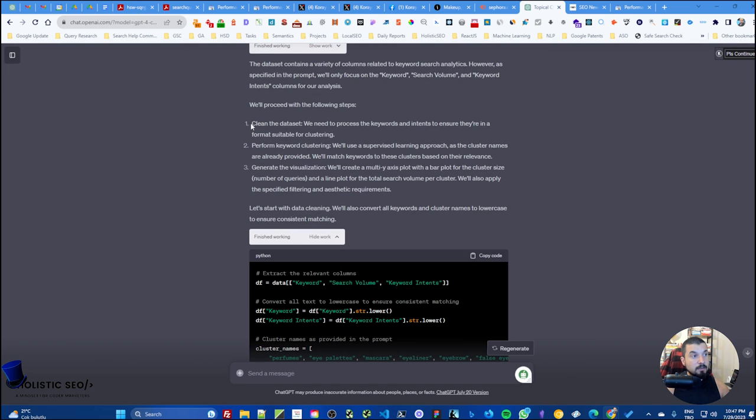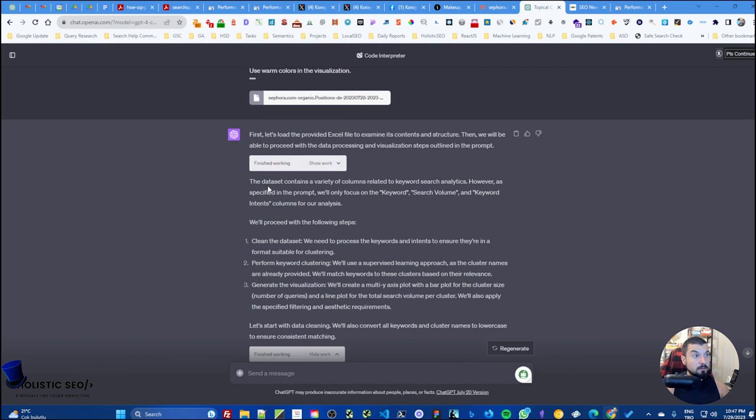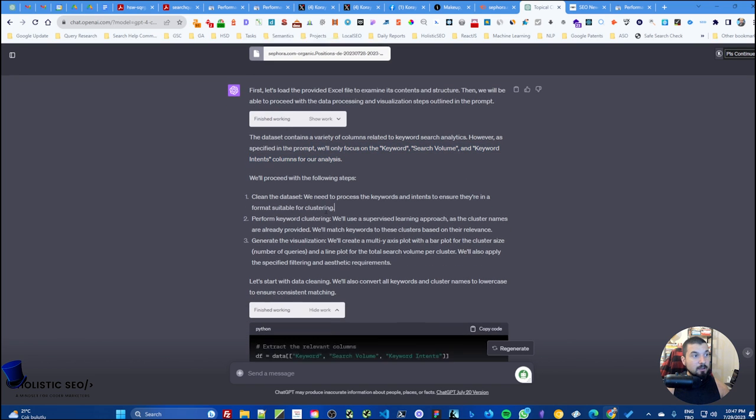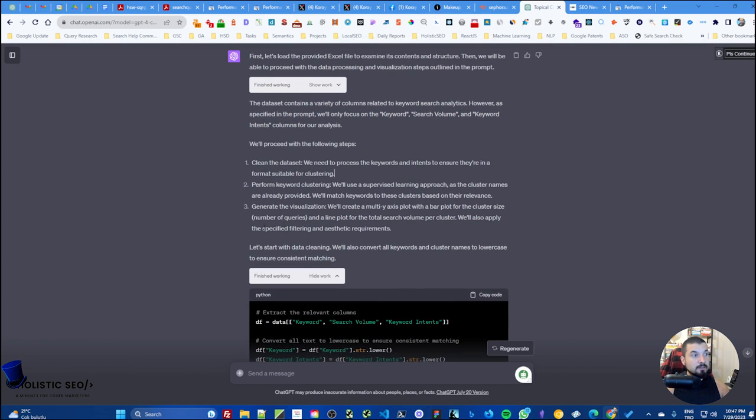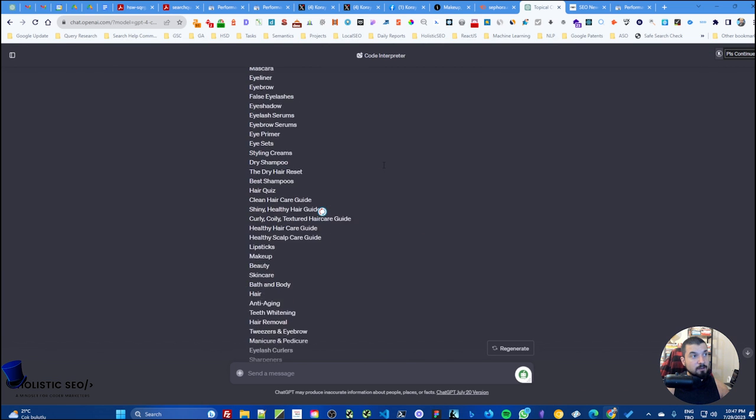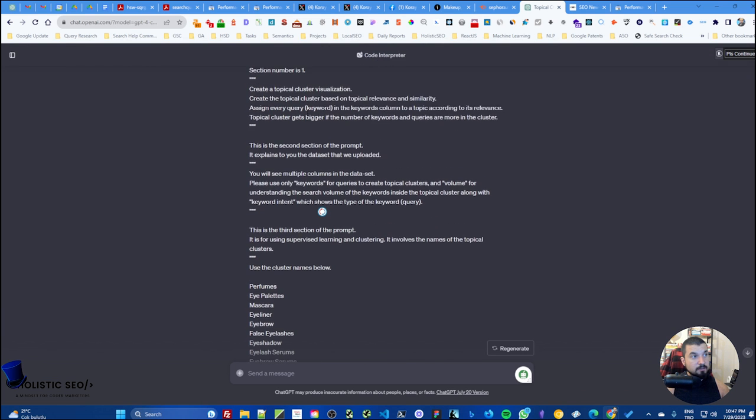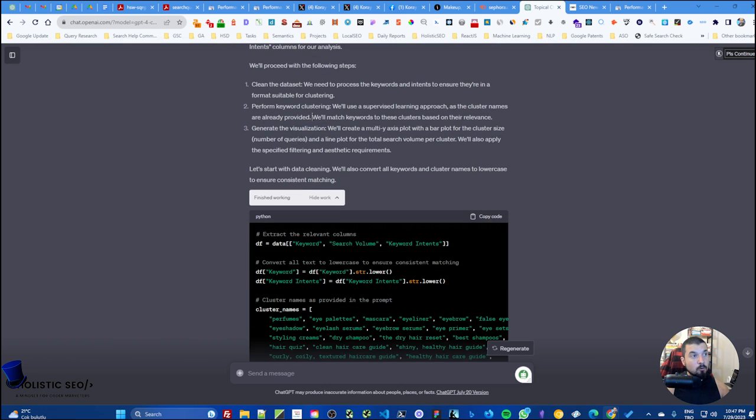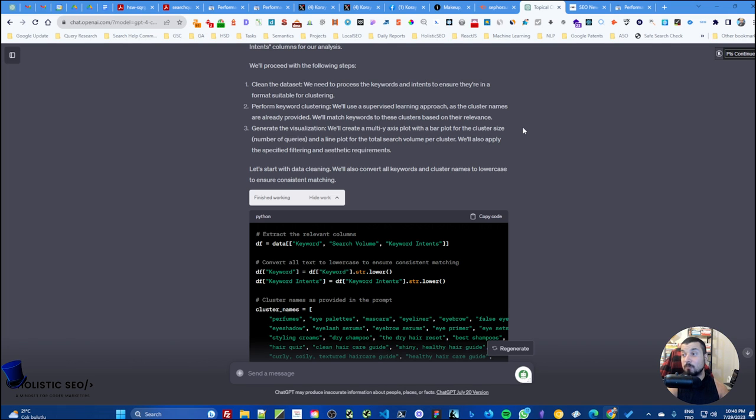And when we come here, as you see they directly skip reading other columns. It directly starts with this one. It says there are variety of columns related to search analytics, however as specific in the prompt we will only focus on this, thanks. Then these are the three steps: clean the dataset basically, and then perform keyword clustering, generate the visualization. If you would not create this type of prompt, the steps will be more complicated.